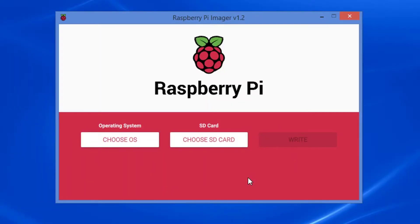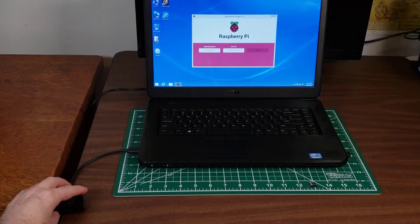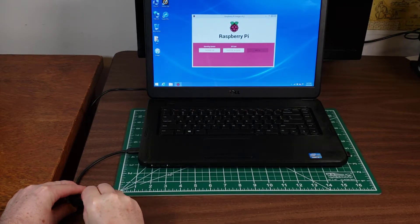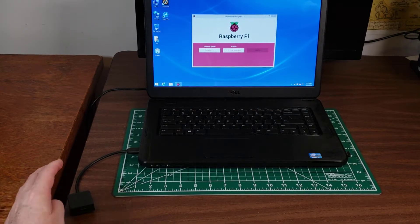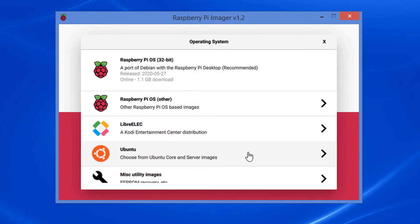The procedure for formatting an SD card or a micro SD card is as follows. One: boot up the computer with the Raspberry Pi imager program and open the application. Two: insert the SD card or micro SD card into the card reader. In our example, let's use a micro SD card.